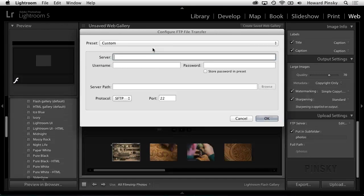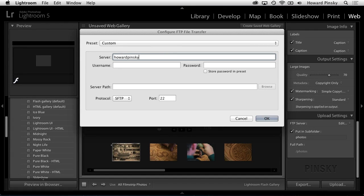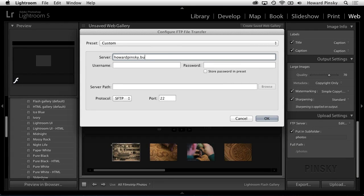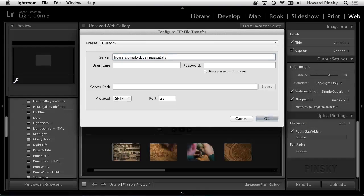Next, under server, enter your Business Catalyst site that I showed you how to publish a moment ago. In my case, it was howardpinski.businesscatalyst.com.